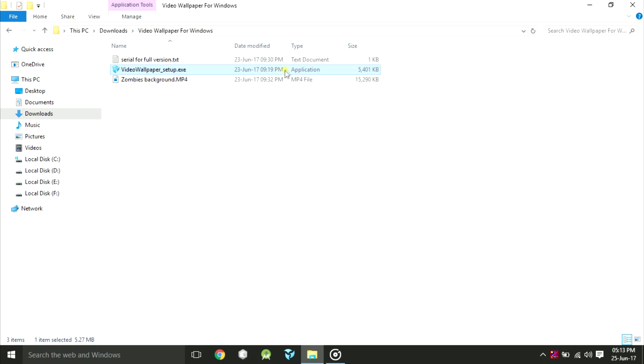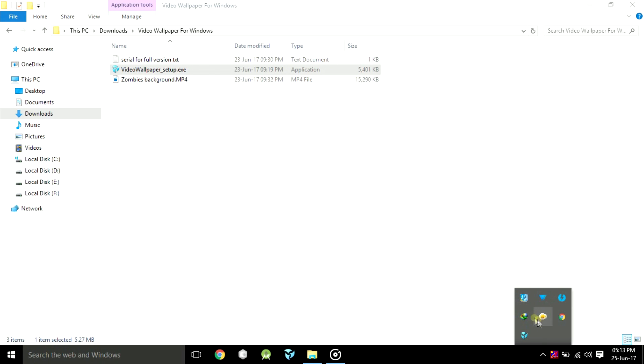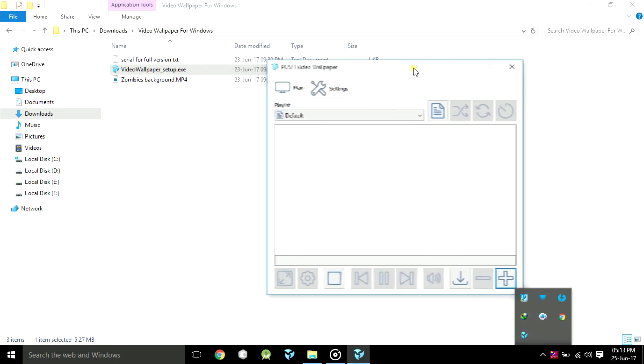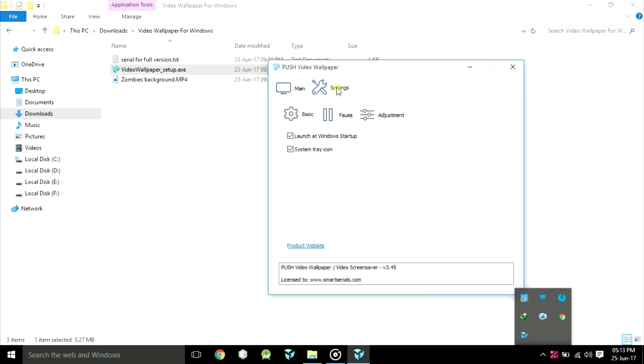As I have already installed it, I will just proceed. After installation, open it and go to the settings.